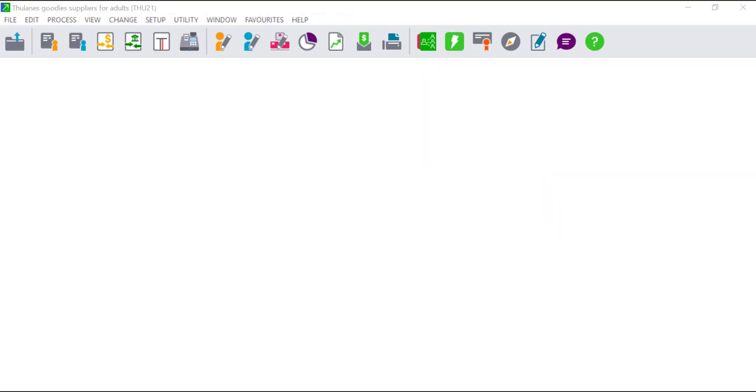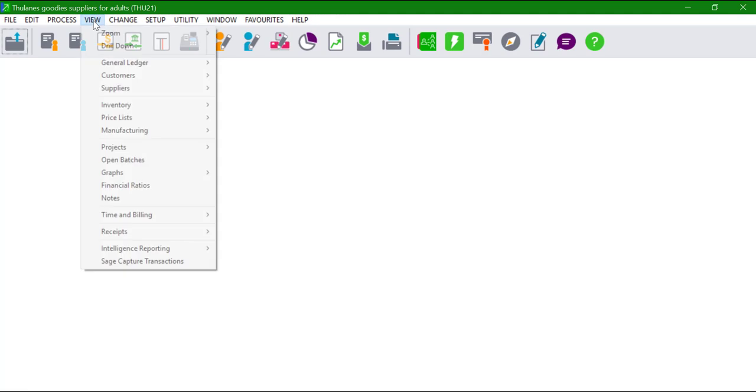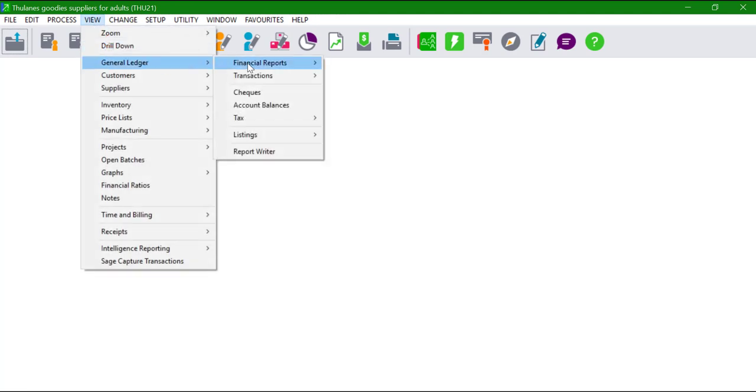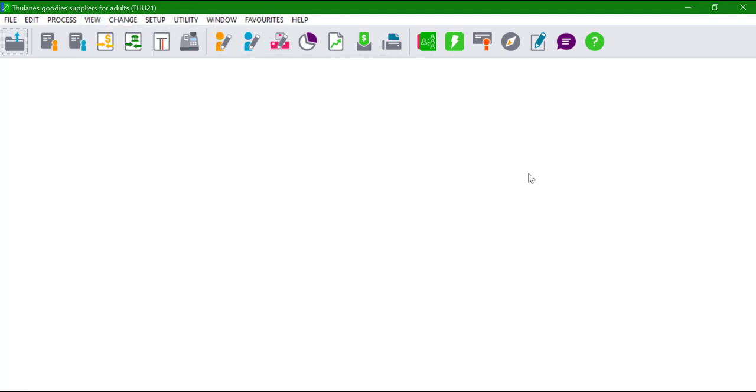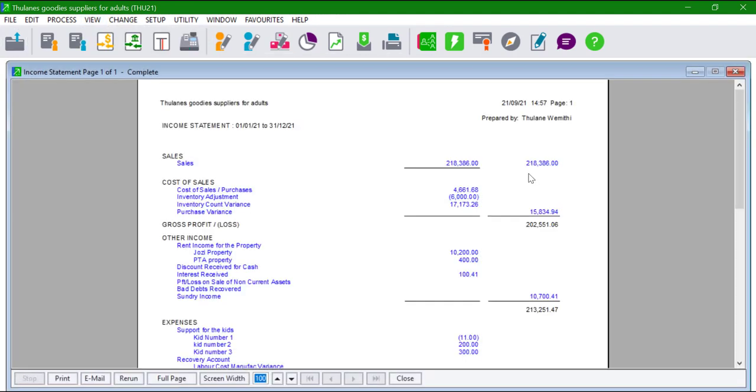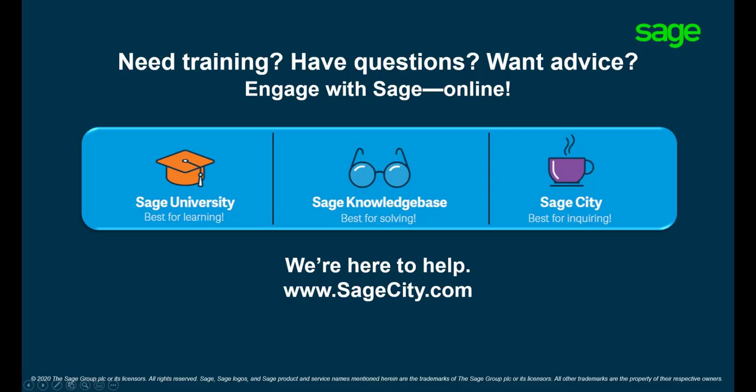The error should not be received when viewing the financial reports. For more information on the use of Pastel, visit our digital self-help platforms. Thank you for watching.